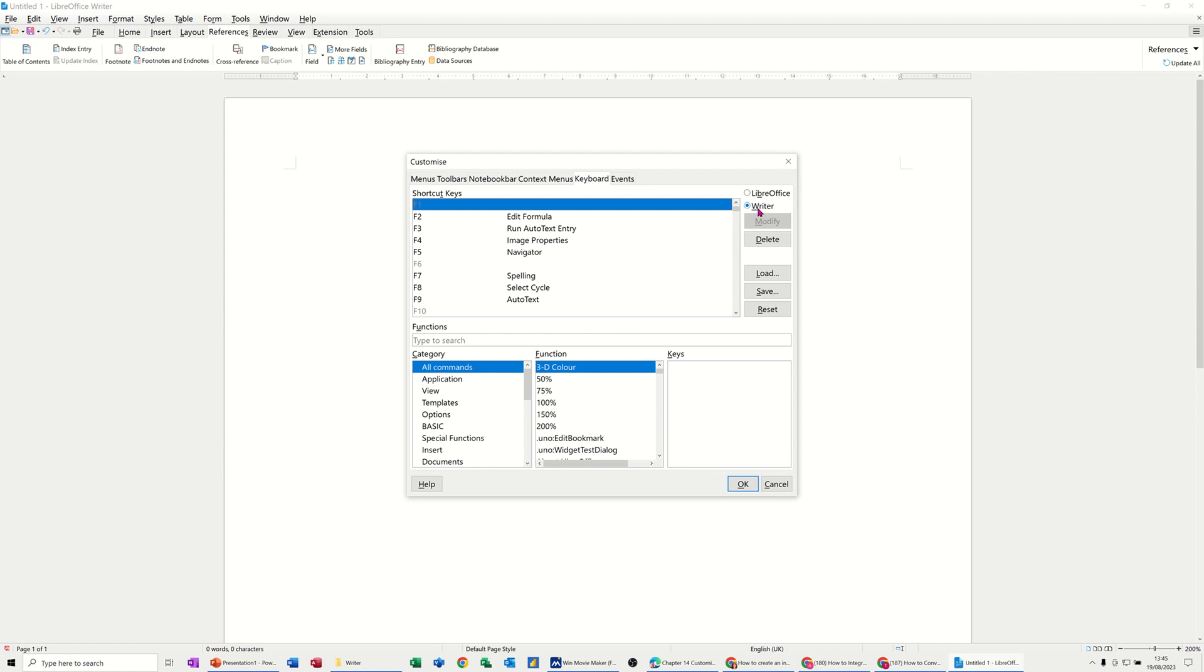Now at the moment it's just doing the keyboard commands for Writer. If you tick the top option LibreOffice, obviously that's going to apply to multiple applications, not just Writer.